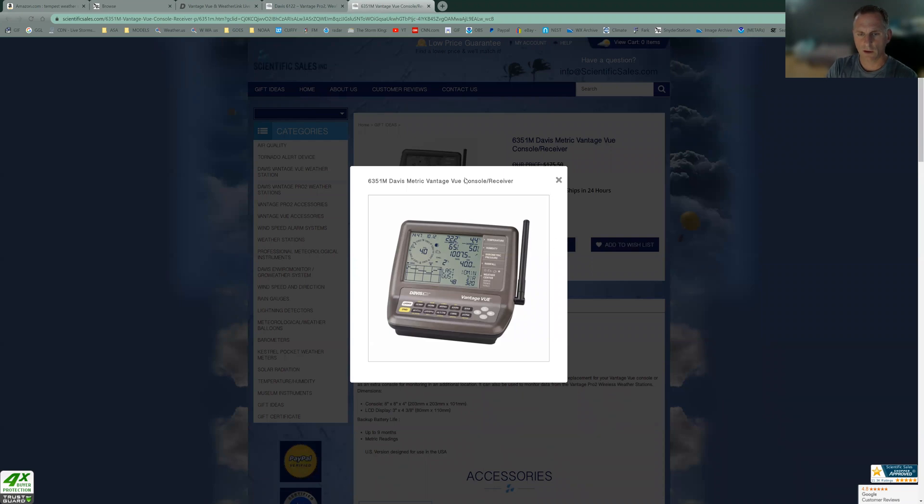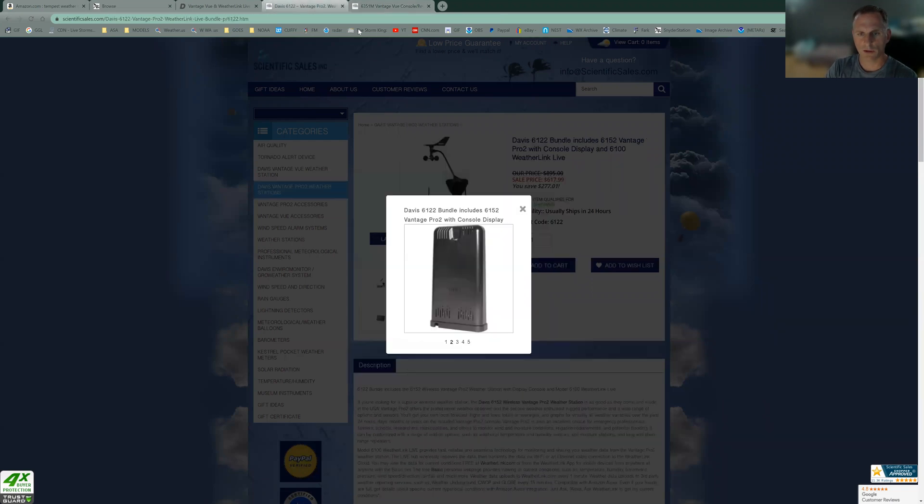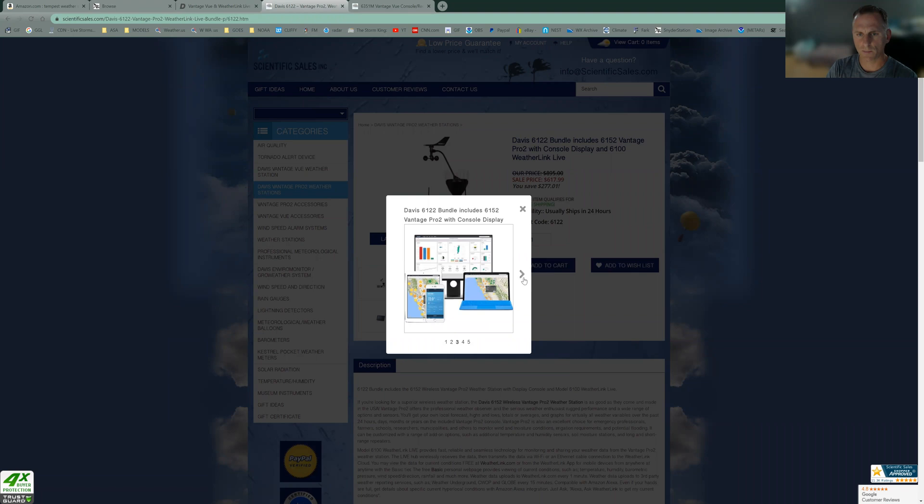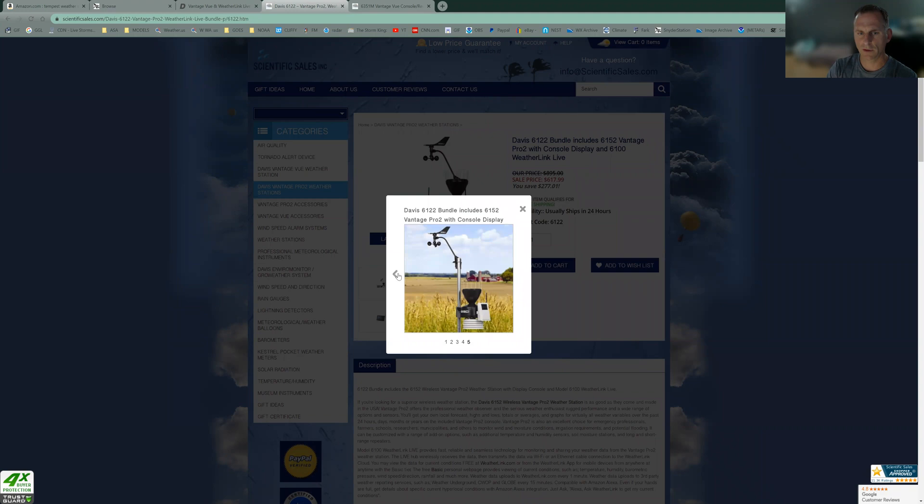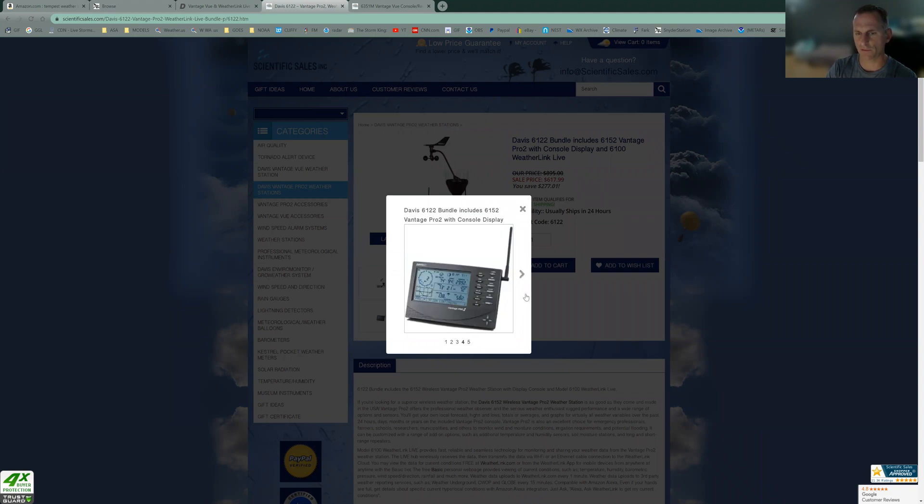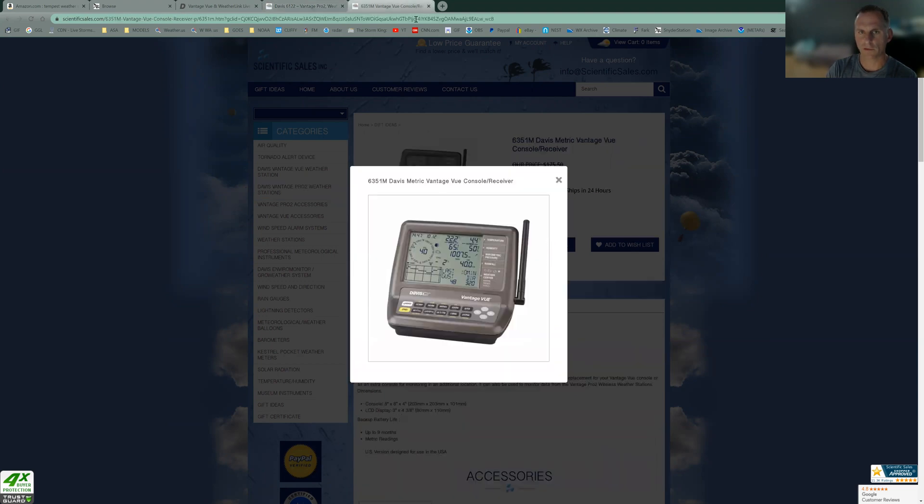So here I'll show you. This is just some of the website information here. Here's the console display. And you take a look at this console here, too. This one is not as good as the Vantage View also, but the Vantage View console is compatible with the Davis Vantage Pro 2. This one is just fine. It'll do you just fine.